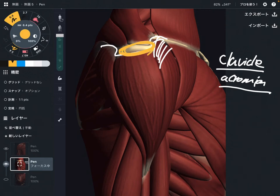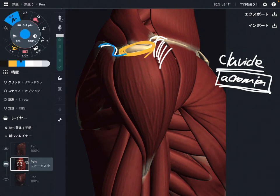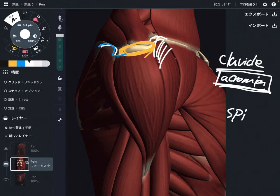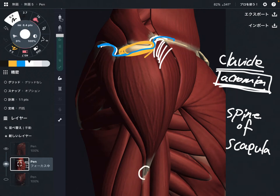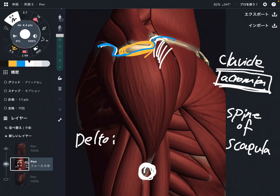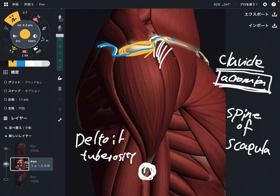The middle fiber also attaches on the acromion. The posterior fiber attaches on the acromion partially, and also on the spine of the scapula. So the origin is very wide — clavicle, acromion, and spine of scapula — while the insertion is very narrow and pointy. This part is called the deltoid tuberosity.